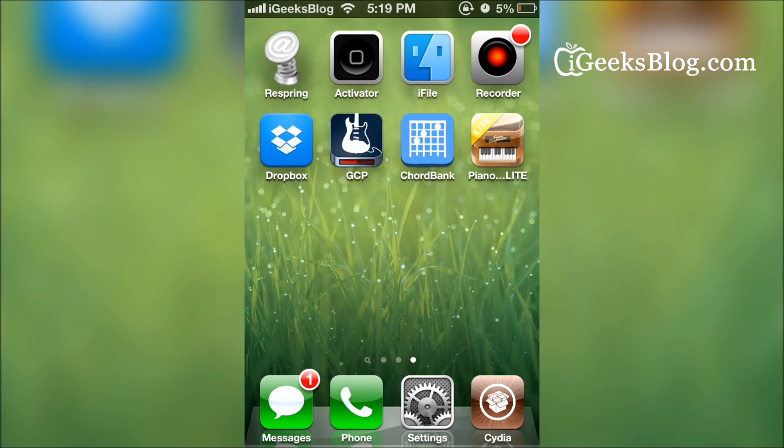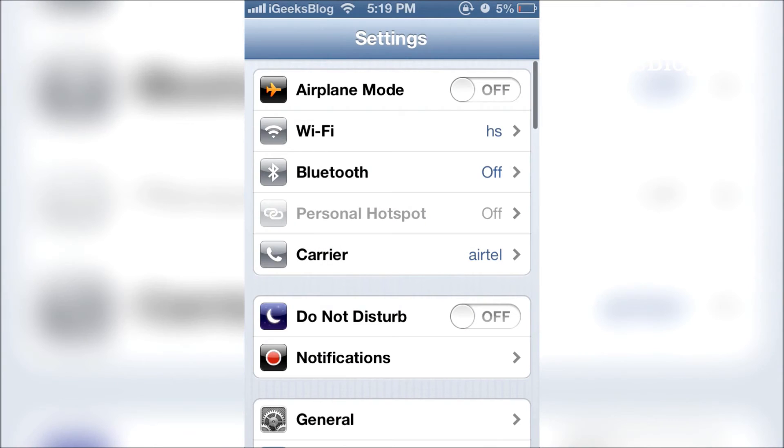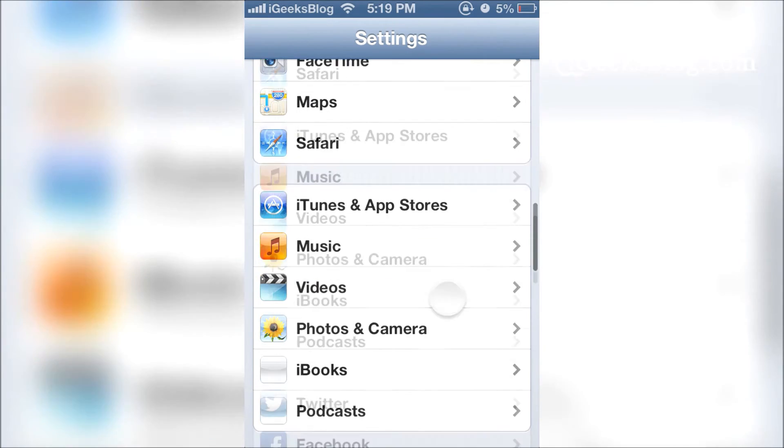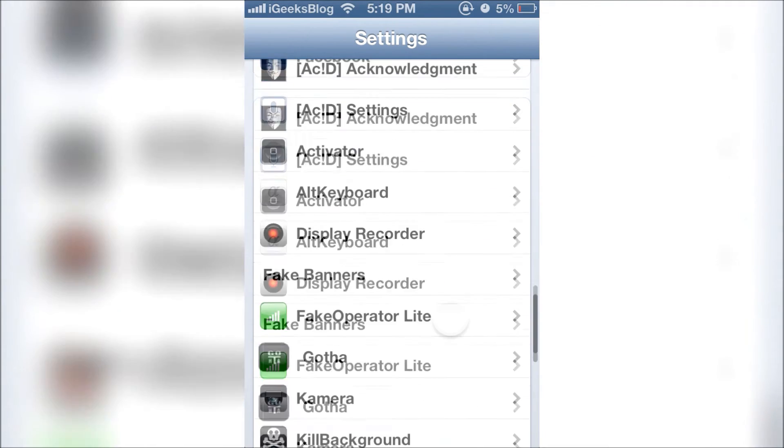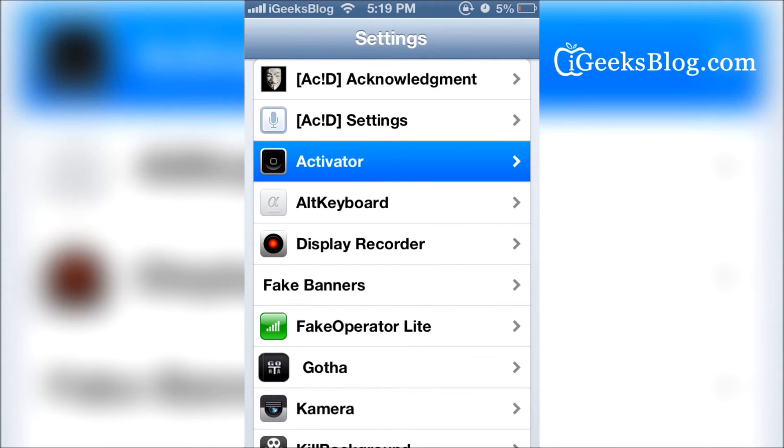The tweak is called WhatsAtor. It's available on Cydia from the ModMyi Repo for free and all you have to do is go into settings. Of course you need Activator for this tweak to work and you just have to tap on Activator.